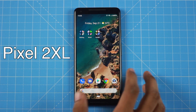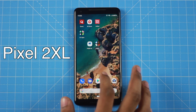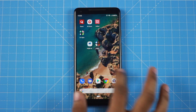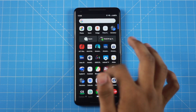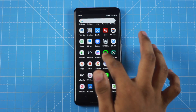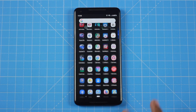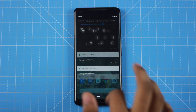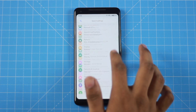I am going to show you the Pixel 2 XL. In this video, we will see the full features of Android Pie.